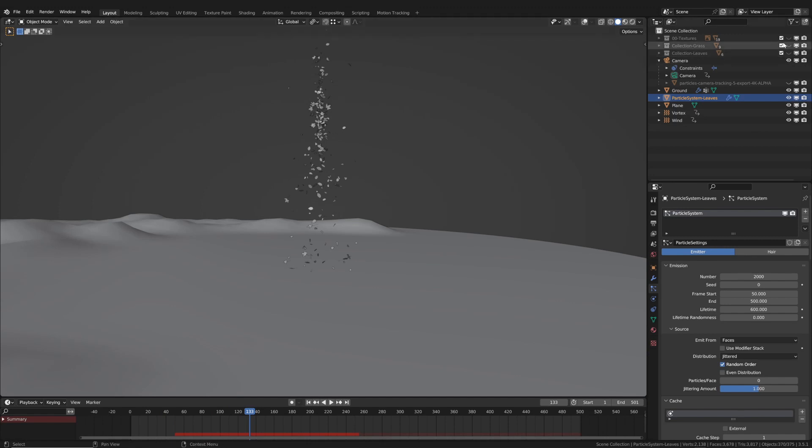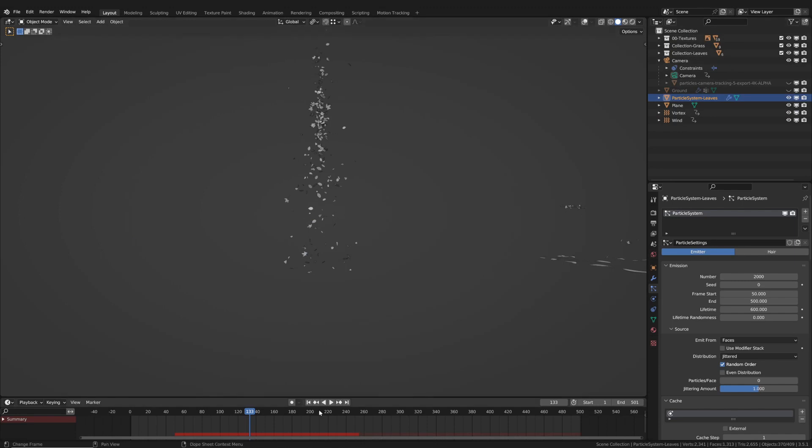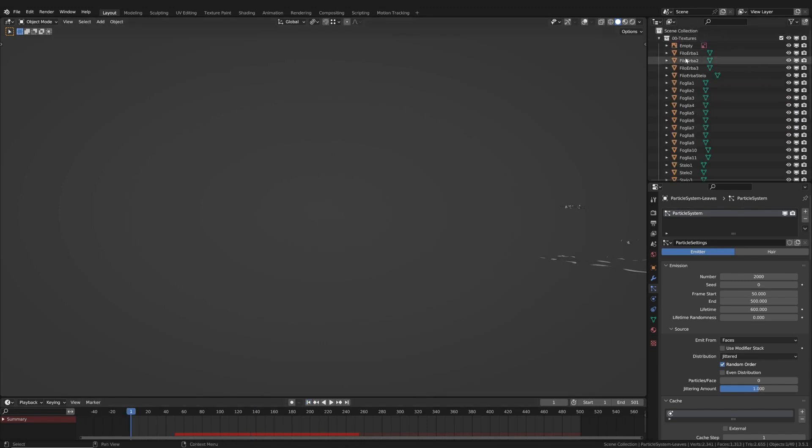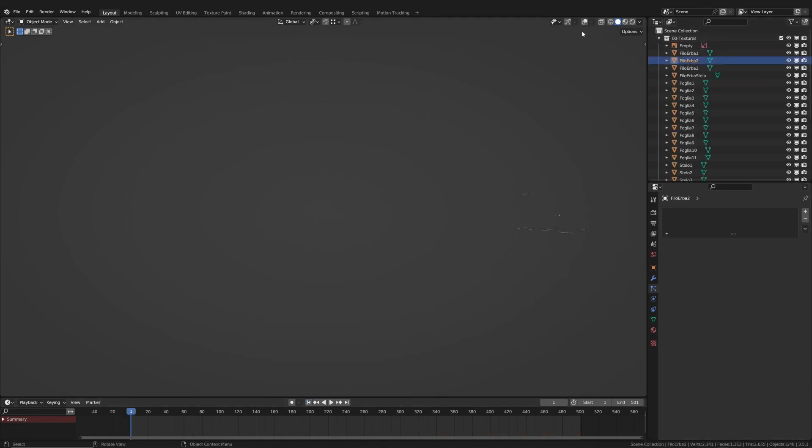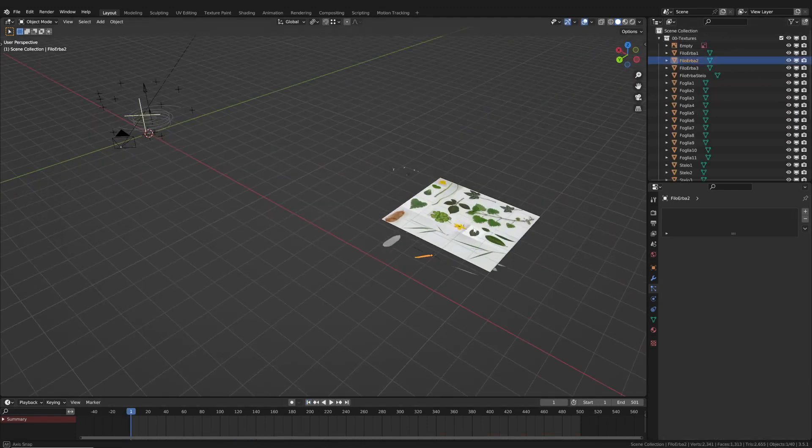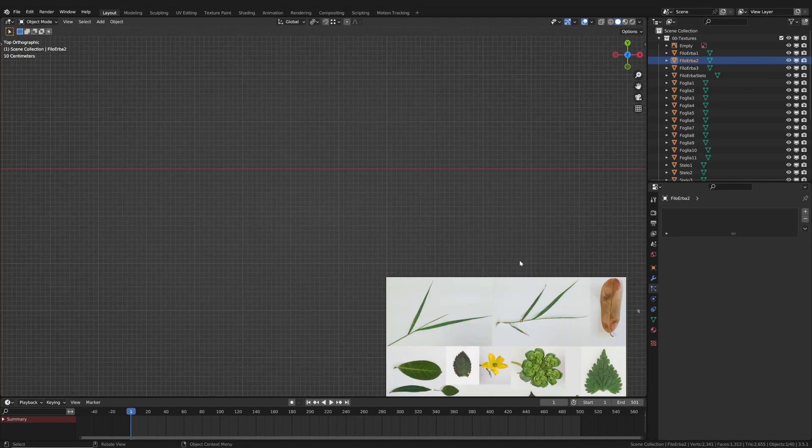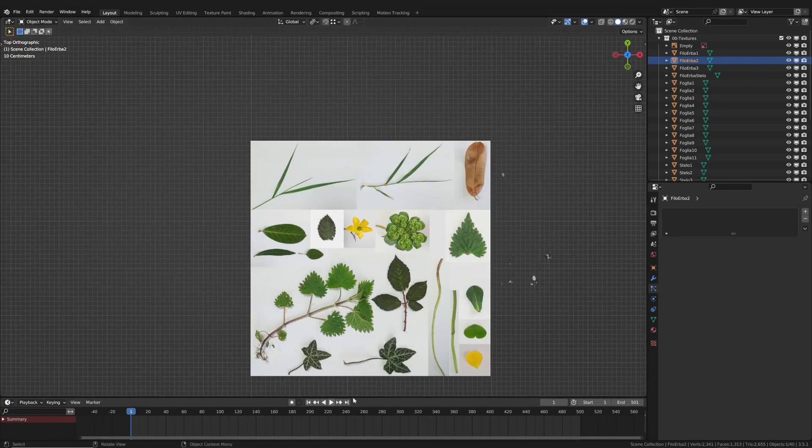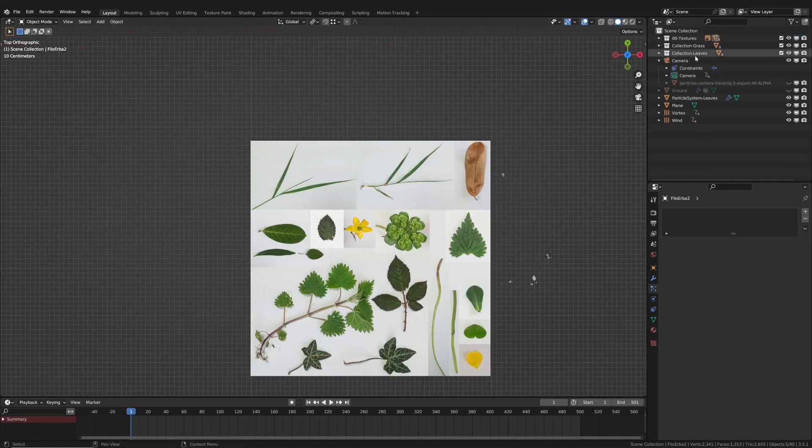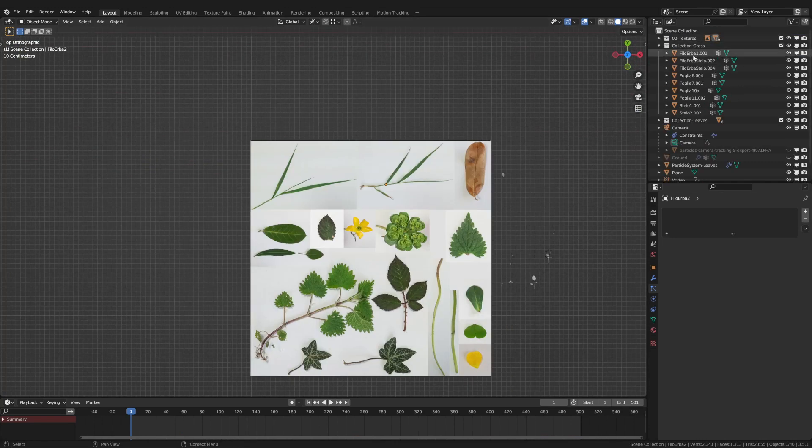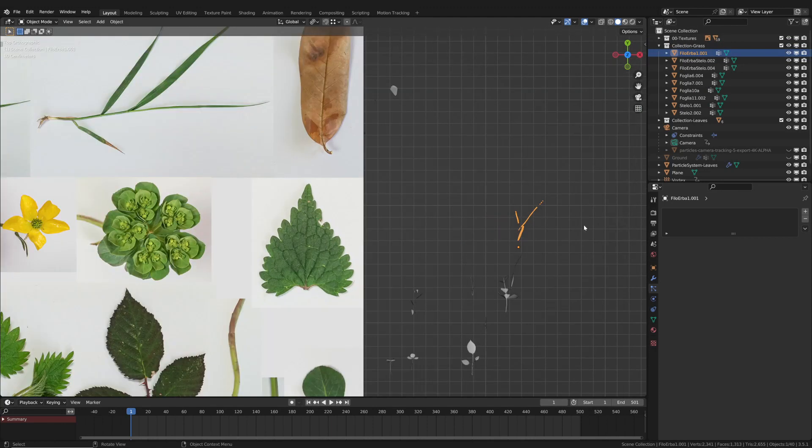Of course, I had to make the actual leaves so that they could be used as particles. Therefore, I modeled the leaves, which are based on real photographs. At this stage, I grouped the various leaves into a collection.